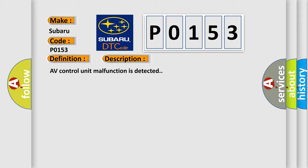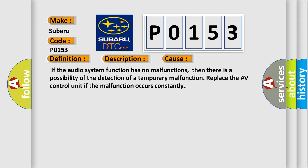This diagnostic error occurs most often in these cases. If the audio system function has no malfunctions, then there is a possibility of the detection of a temporary malfunction. Replace the AV Control Unit if the malfunction occurs constantly.